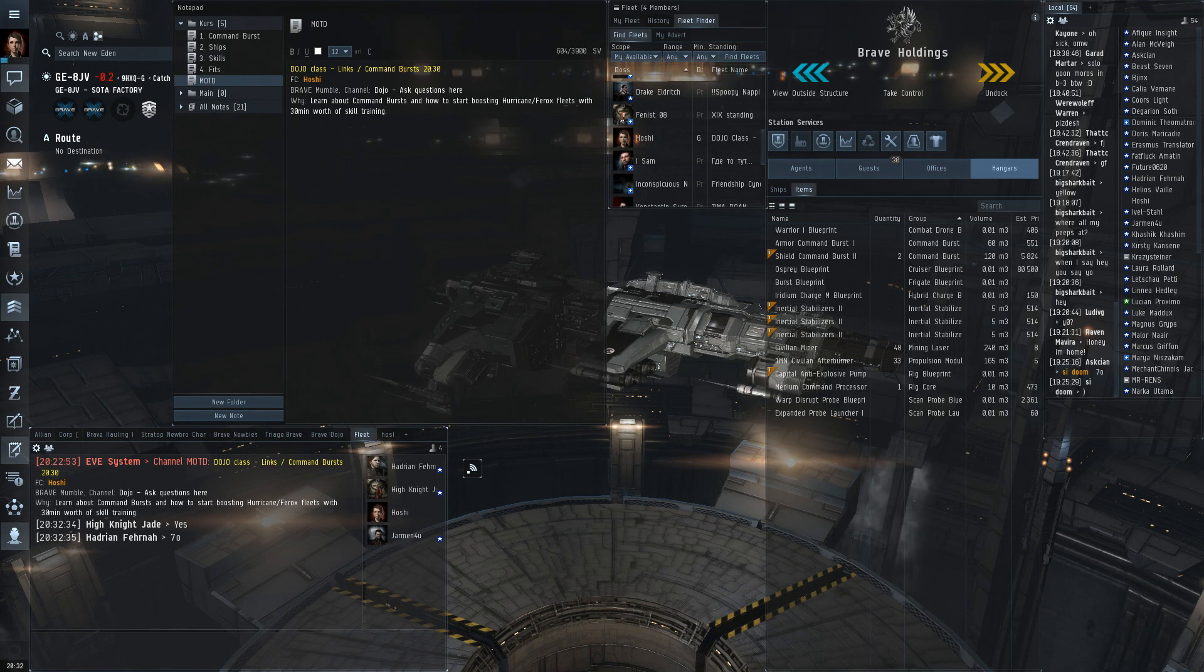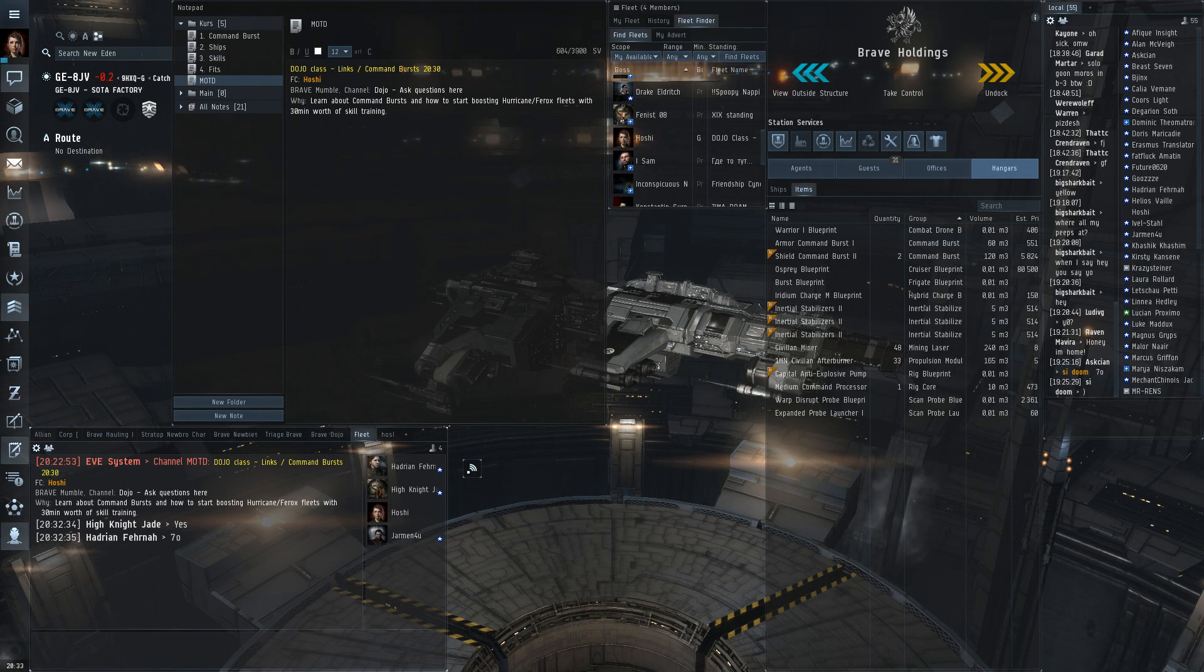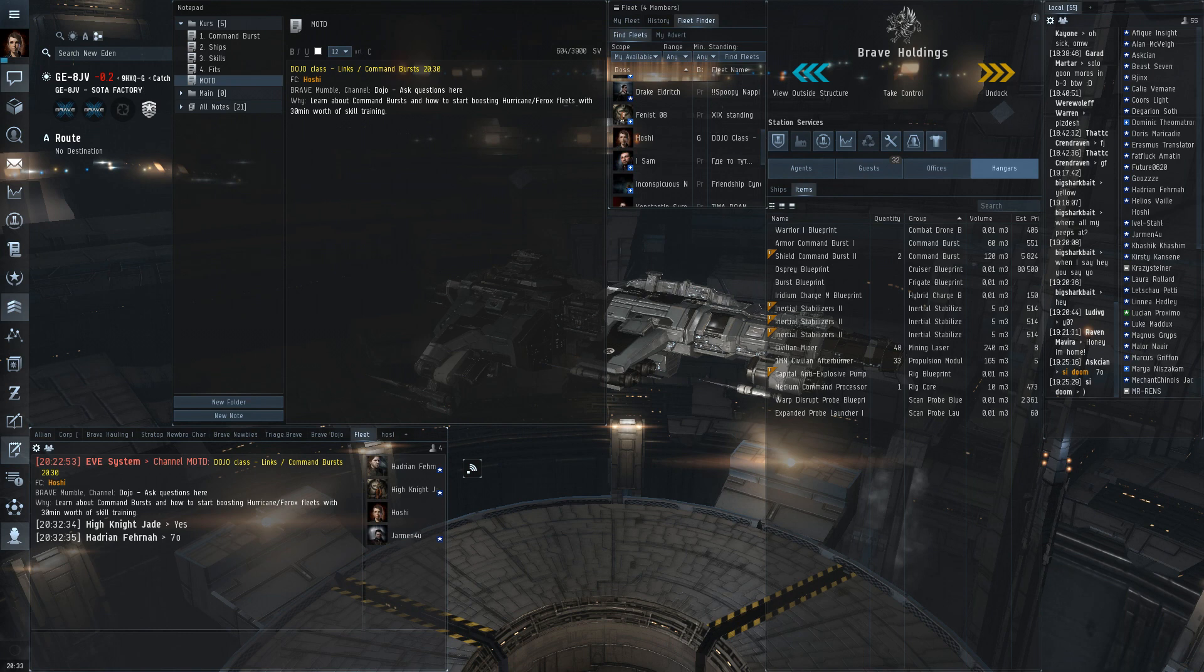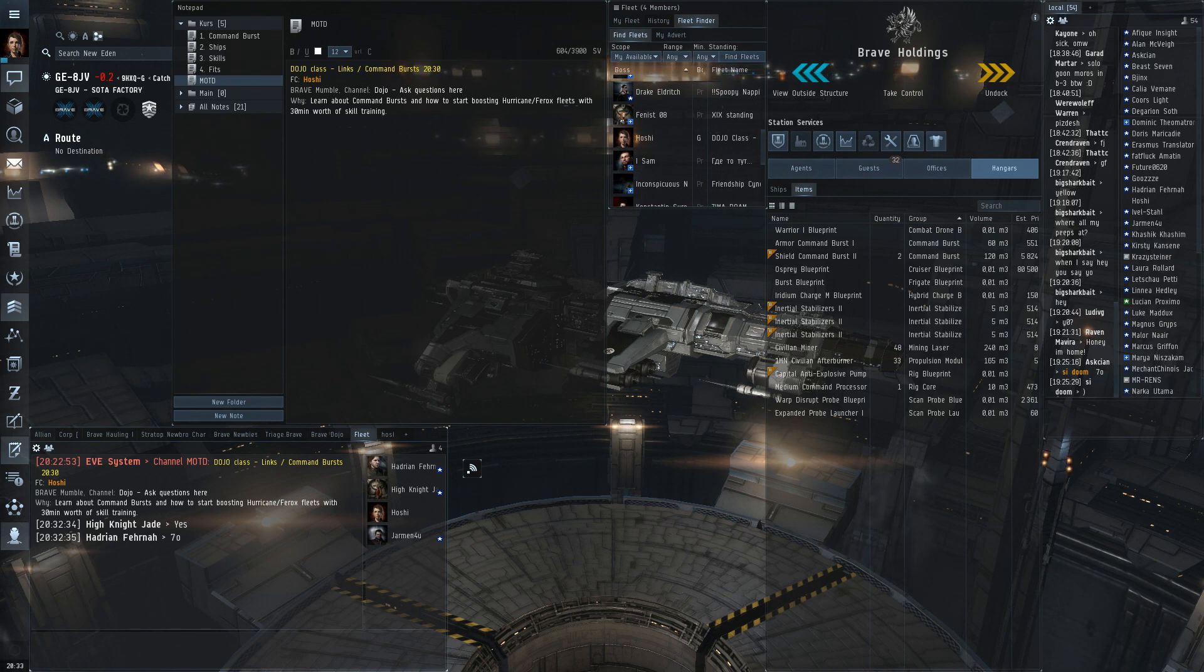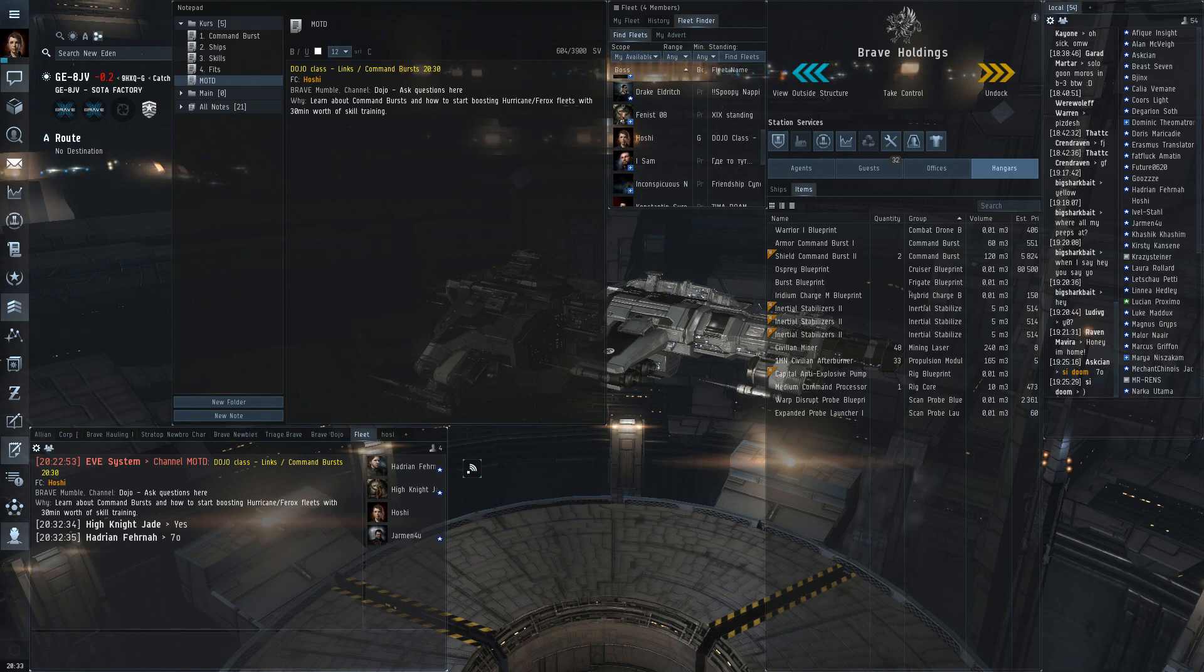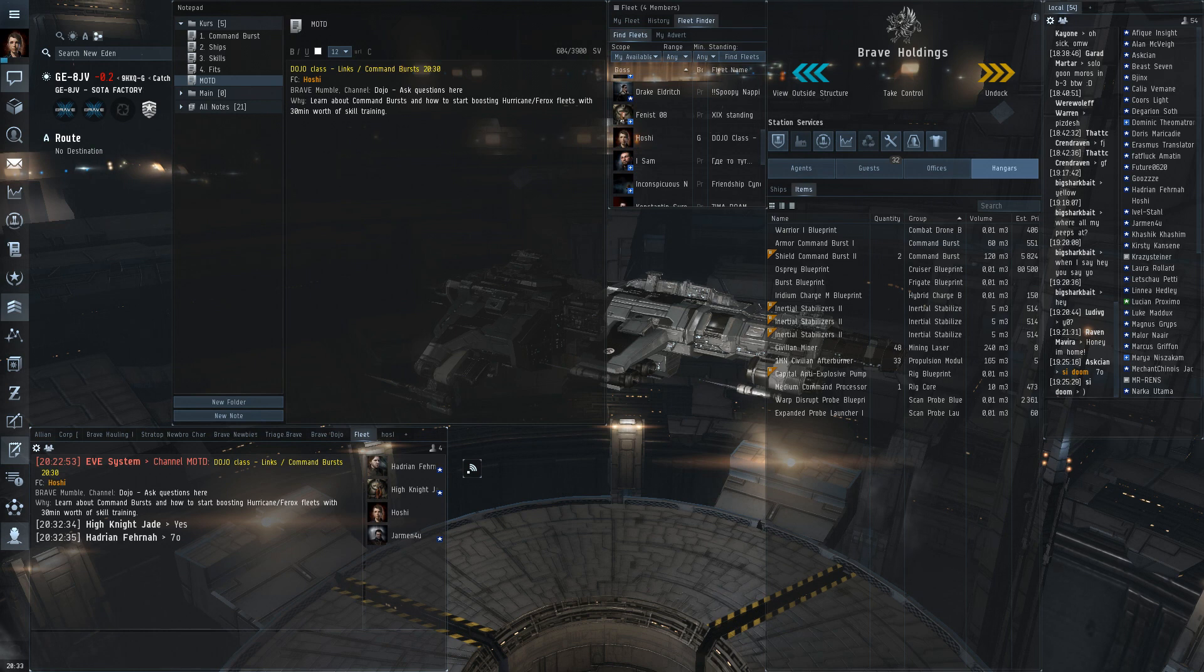You could sit anywhere in the system and boost your fleet and that was not very popular because you could for some time sit inside a POS shield completely safe. Later they nerfed that but you can still sit in a deep safe or somewhere and there's basically nothing your opponent can do to stop you.